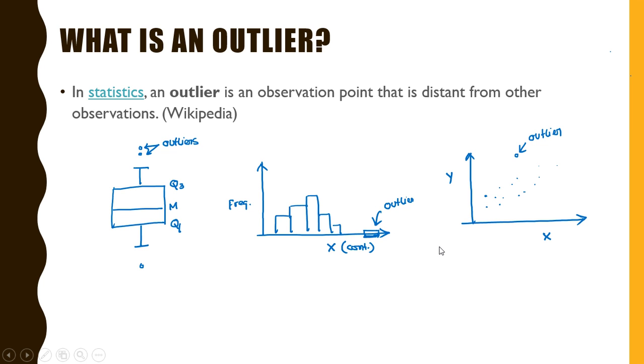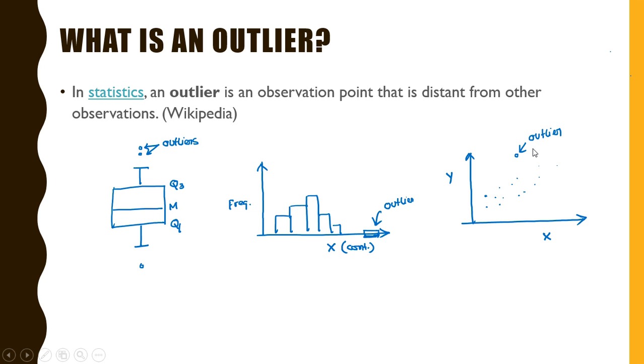It can also be spotted using a scatter plot which helps us to understand the degree of association between two numerical variables, and any observation way off from the association, the normal association, is an outlier.